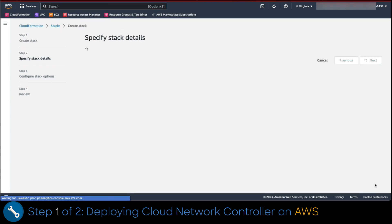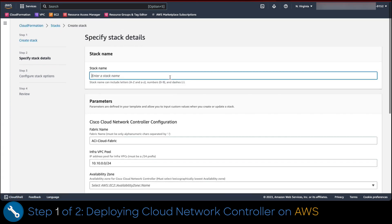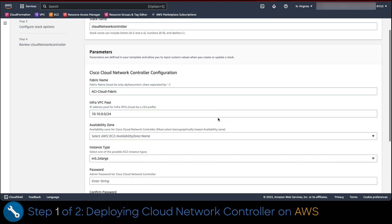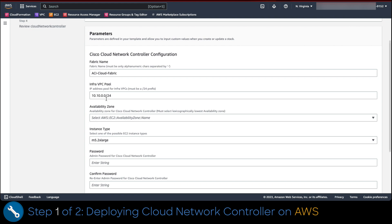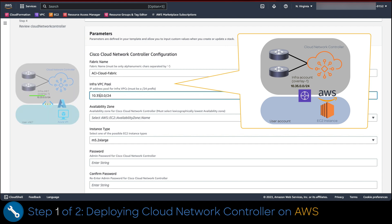Now in the specify stack details form, we set a name for the stack. This could be anything. Now let's change the field InfraVPC pool. We only have to alter the second subnet to 10.35.0.0 just to have something different in each cloud. Remember, in Azure we configure 10.33.0.0 as configured in Multi-Cloud Business Continuity Part 2.